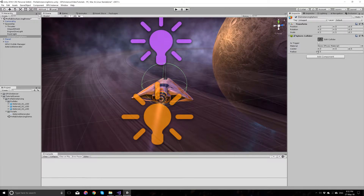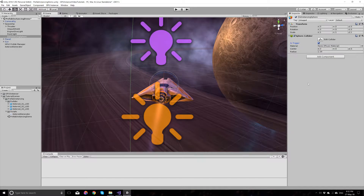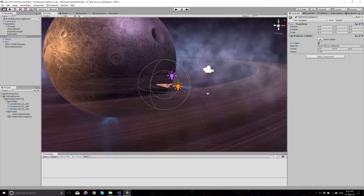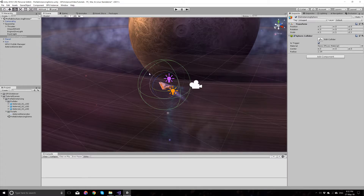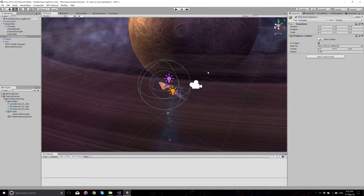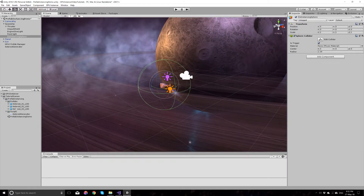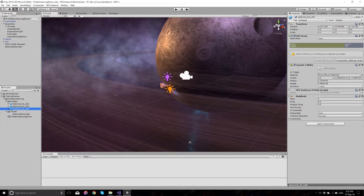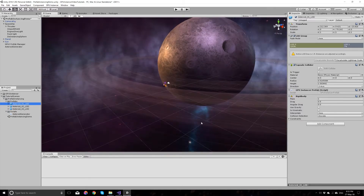Let's give some radius to this collider and make it a trigger. So this is how it works: when the objects that we instantiate and instance at runtime enter this collider, they will be deinstanced — their instancing will be turned off — and GPU Instancer will add their rigidbody components back on them and use physics on them. These rigidbodies will be removed automatically when the game starts and the prefabs are instantiated all around. This is for performance purposes.